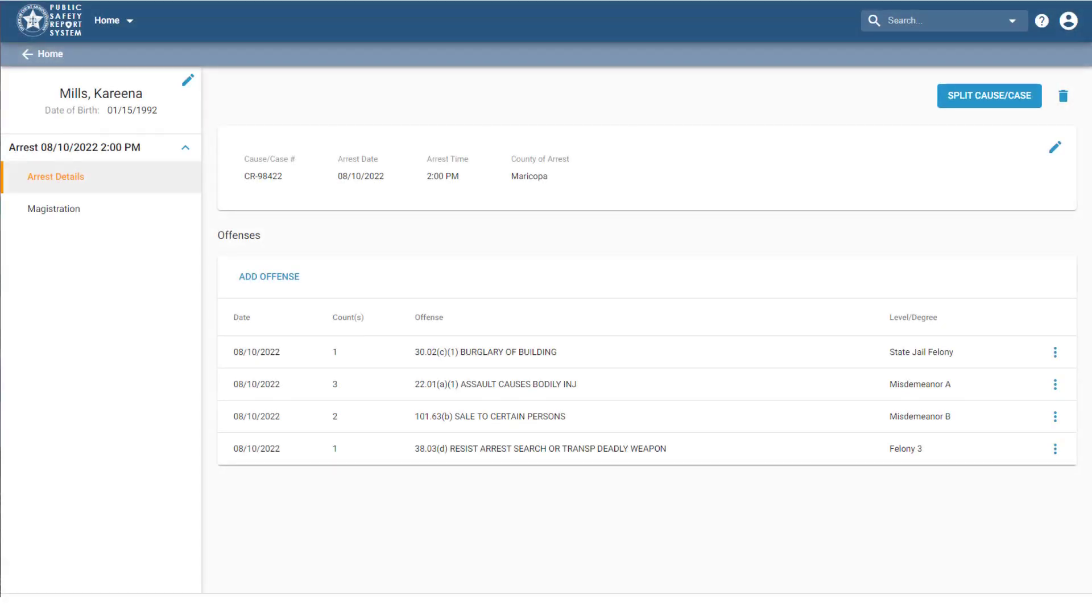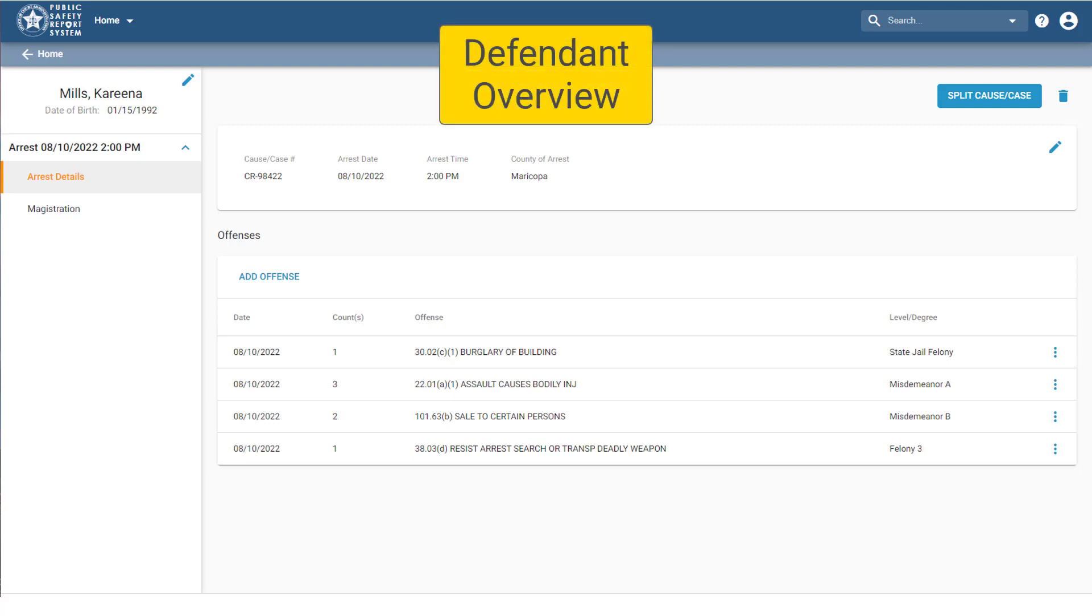As we saw in the previous video, once you finish adding a new arrest to the system, you're automatically brought to this page, the Defendant Overview.